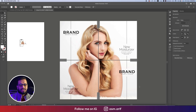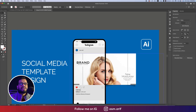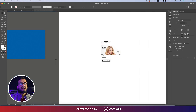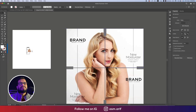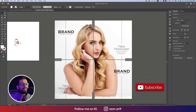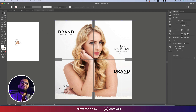Hello everyone, it's me ASMRF, welcoming you to my new design tutorials. Today I'll show you the social media template design — sometimes we need to make this type of social media template where the same image scrolls up and makes one image displayed in different ways. If you're new to my channel, please subscribe and hit the bell icon for new notifications.